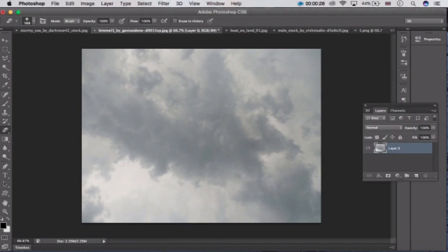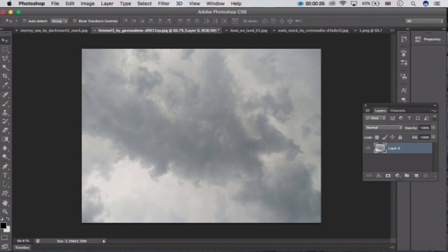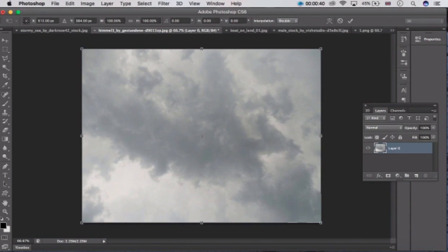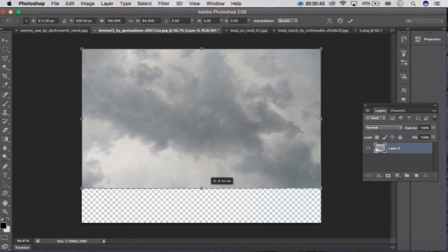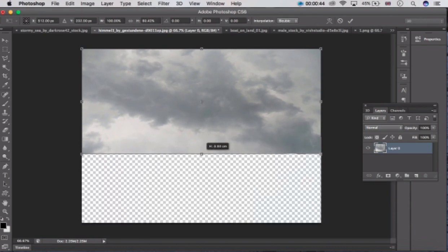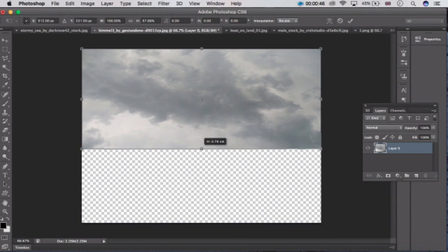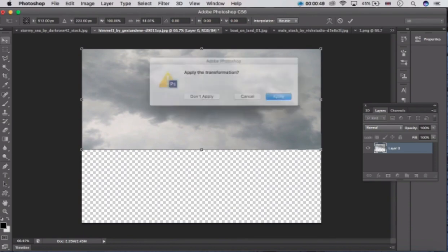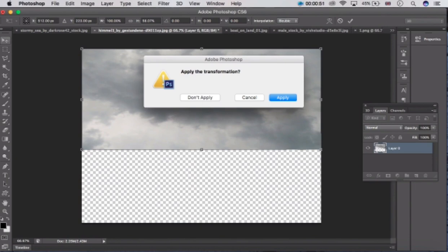Now guys, open the image which you want to manipulate. I am going to manipulate this image — double click on it, and after that press Ctrl T to transform the image. After doing that, click on the apply option.